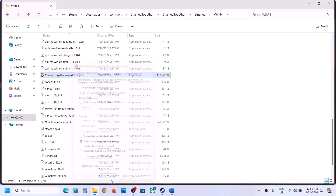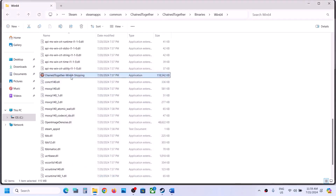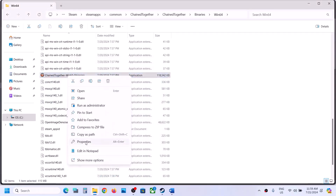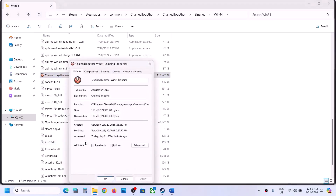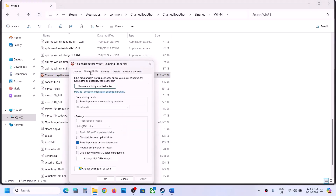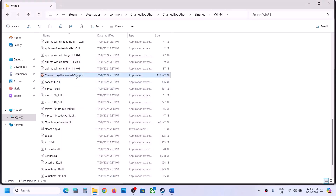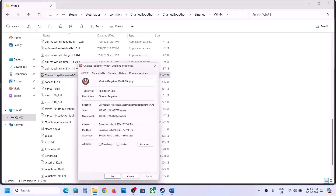Hit Apply, click OK, then make a double click to launch the game from here. Still not working? Then go to the compatibility tab, put a check on compatibility mode, and select Windows 8. Hit Apply, click OK, launch the game and check. If still not working, select Windows 7, hit Apply, click OK, and launch the game.